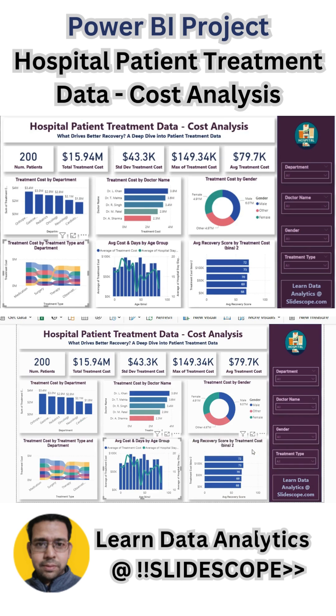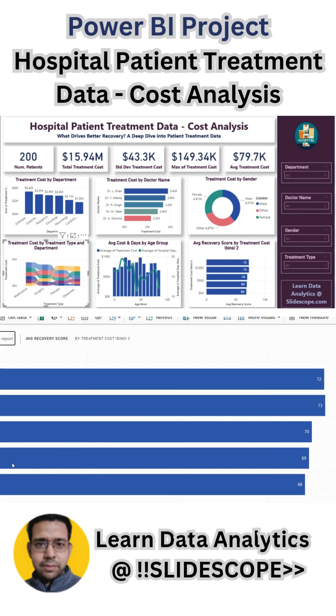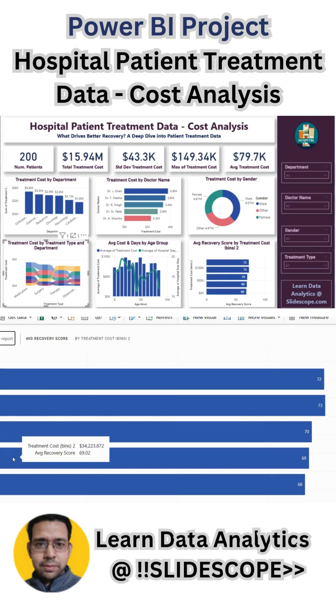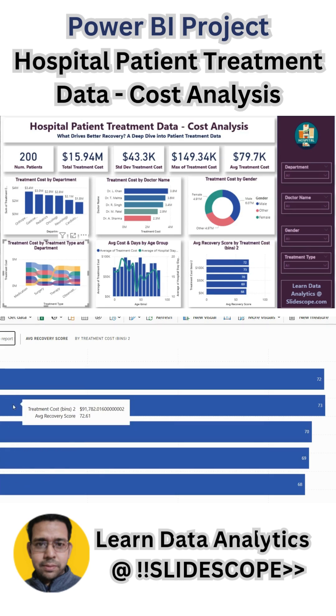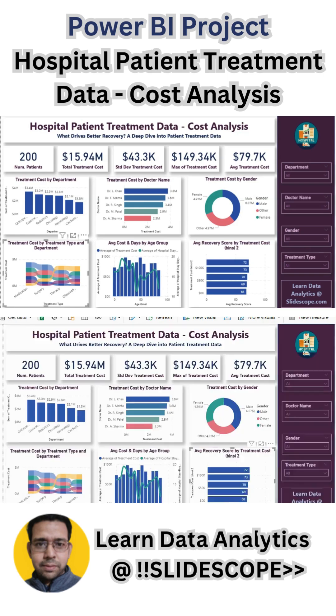Then average recovery score by treatment cost, where we have divided treatment cost into five bins: low value, mid value, something upper than mid value, high, and very high — those kinds of values can be considered here.